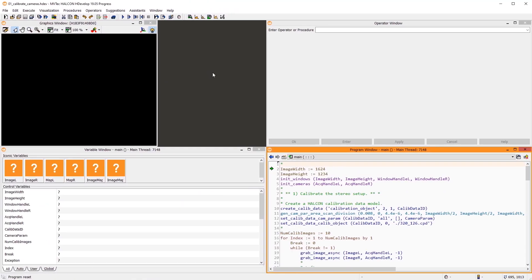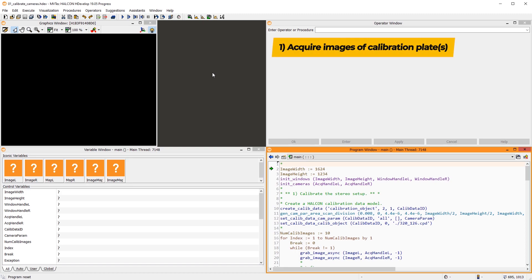Now, let's perform a stereo calibration by using Halcon. For this, I prepared this HDevelop script. The general workflow is as follows. We place a calibration plate in the field of view and acquire images synchronously.